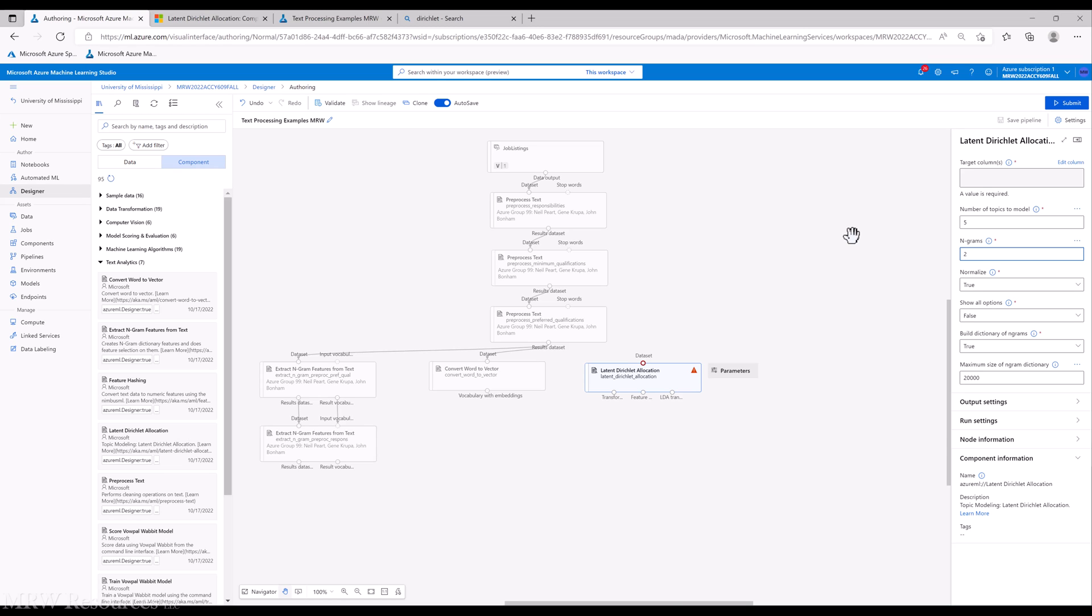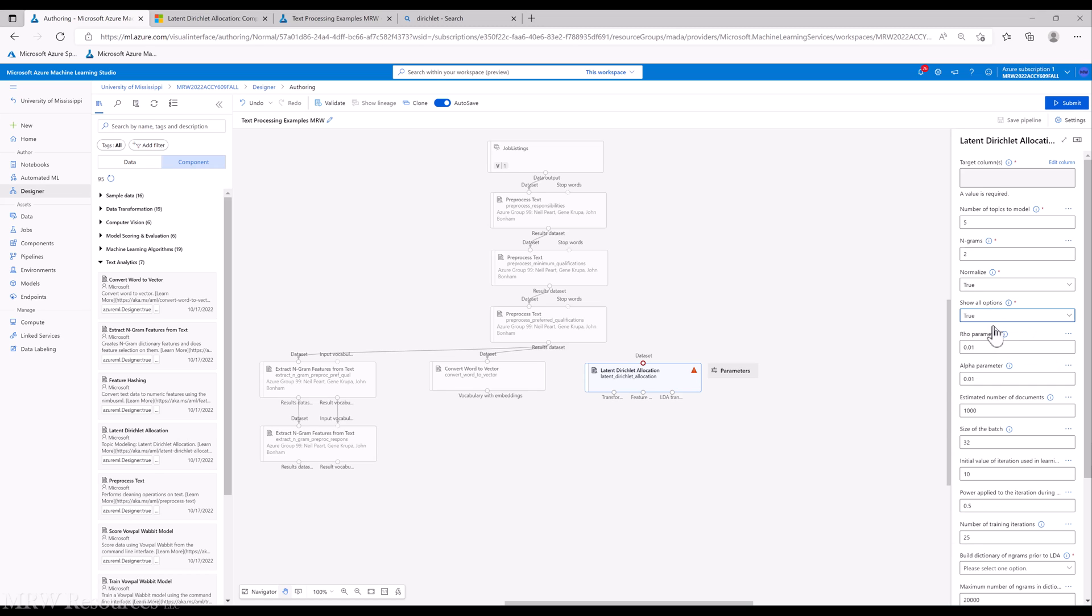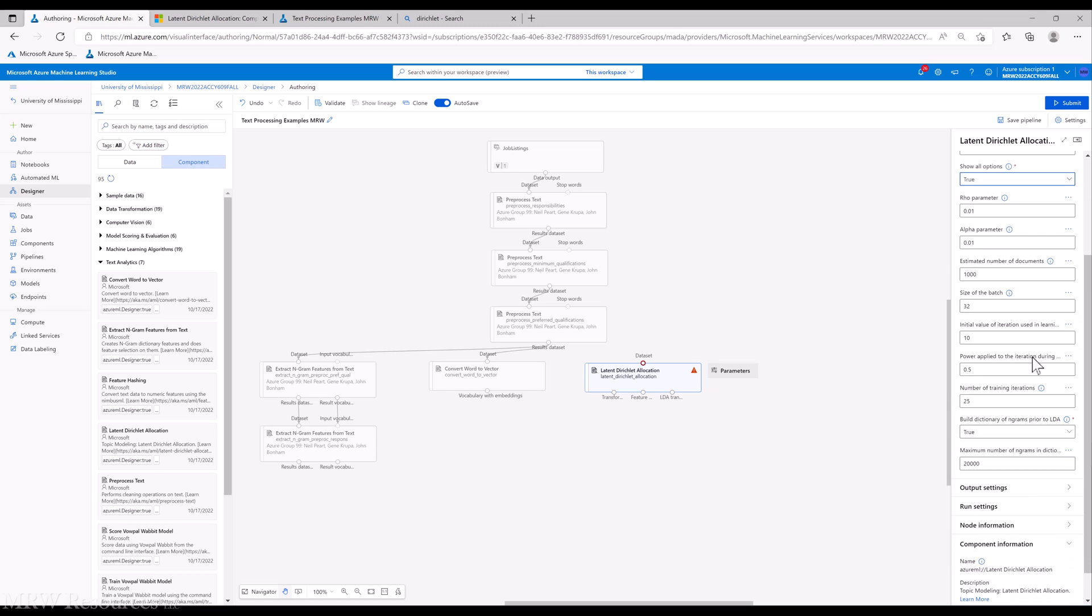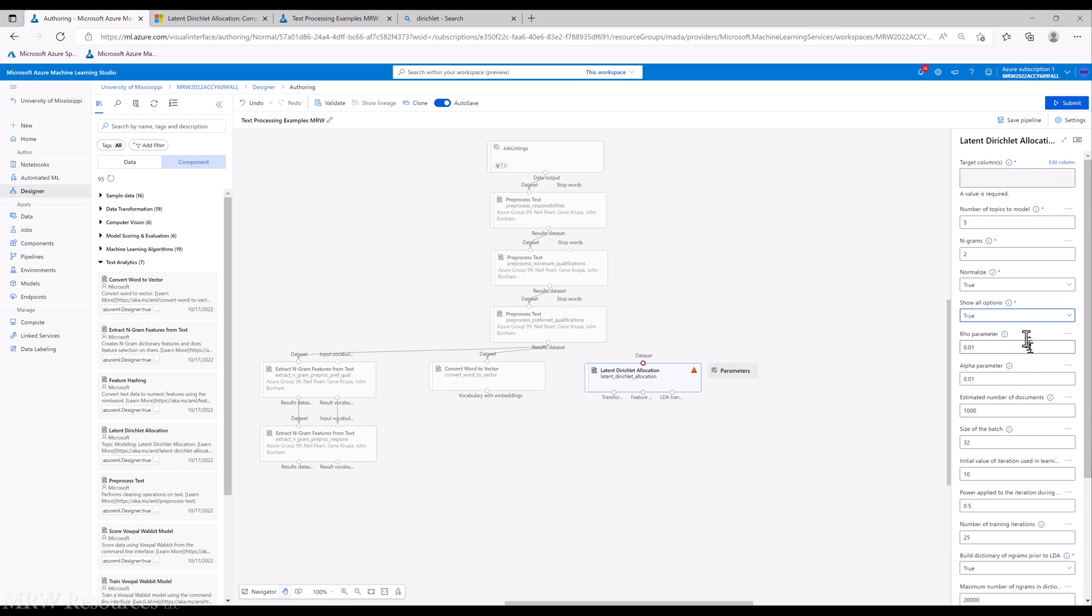Normalize is set to true by default as it works its way through. And then right now we're seeing a simplified set of options. We can actually show all the options here that give us many more capabilities for customizing how we do the LDA.